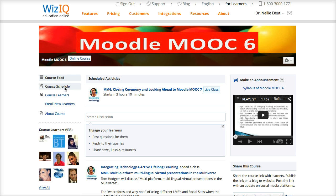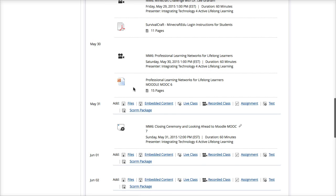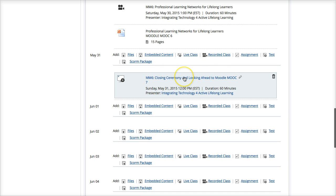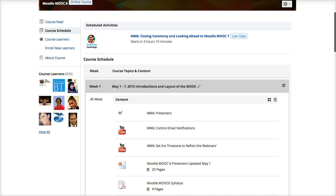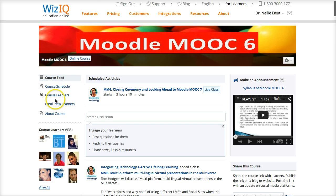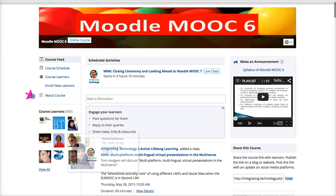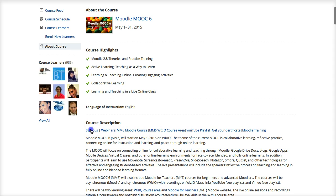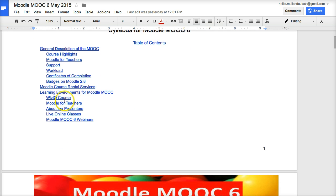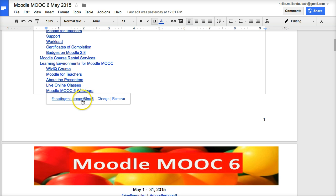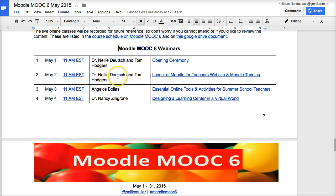You'll get a list of the webinars right here. For each week, notice the recordings will appear — they're all recordings except for the one coming up today. In addition, you'll be able to go through the syllabus, which you can also find in 'About the Course' right here. Notice the syllabus is under course description. If you scroll down, here is the table of contents where you'll be able to see the live online classes and the webinars.